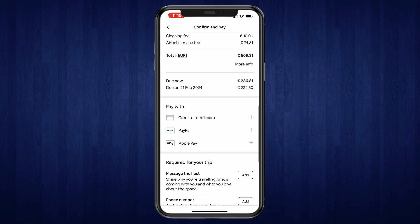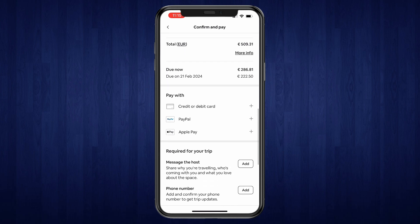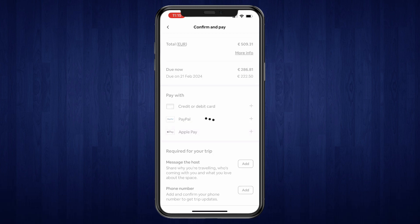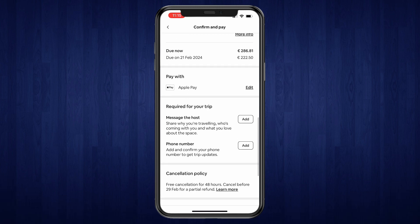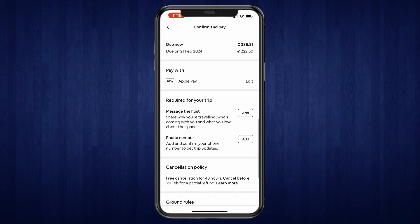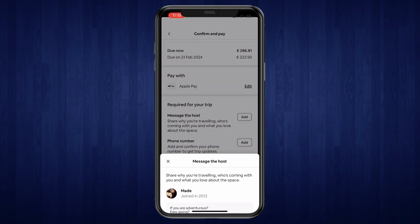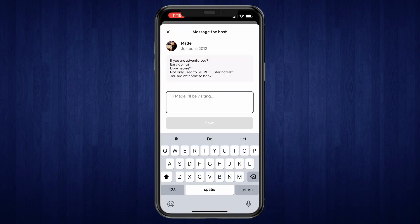Now you can choose: pay with credit or debit card, PayPal, or Apple Pay. Let's say I want to use Apple Pay. And then here you can add required information for your trip: message the host, so share why you are traveling, who's coming with you, and what you love about the space. Click Add and just type that in right here.